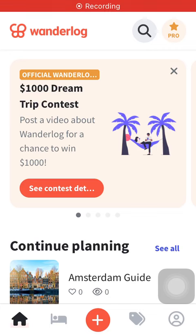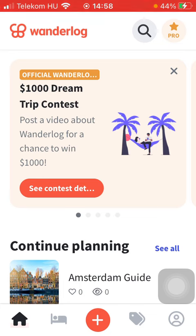Hello guys, in this video I'm going to show you how to set the date format on the Wanderlog application.